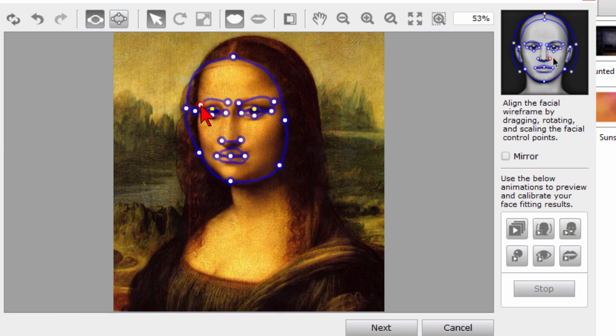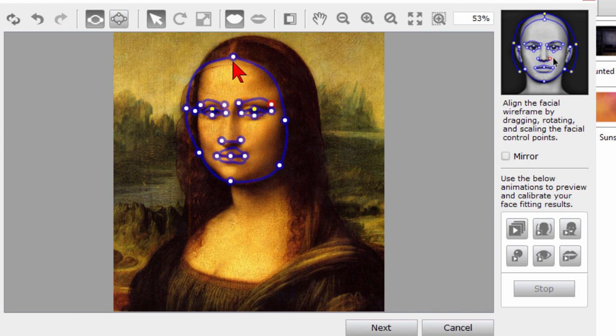I'm also going to adjust her eyebrows so that her eyebrows are in the right place, her eyes are in the right place, her lips and mouth are in the right place.